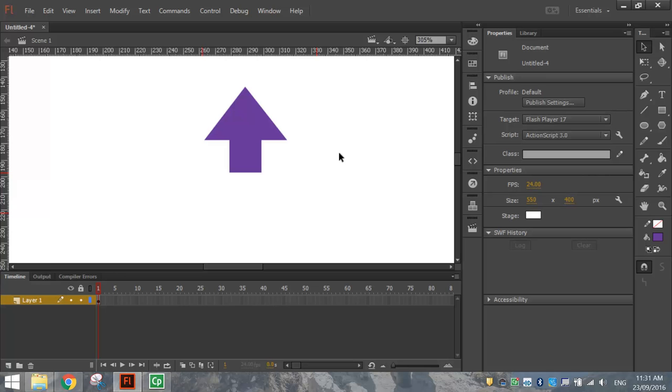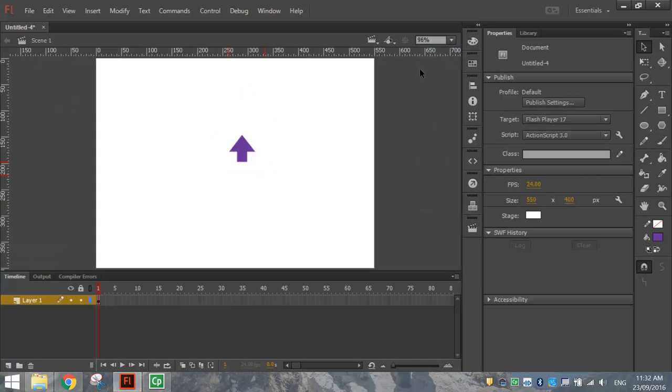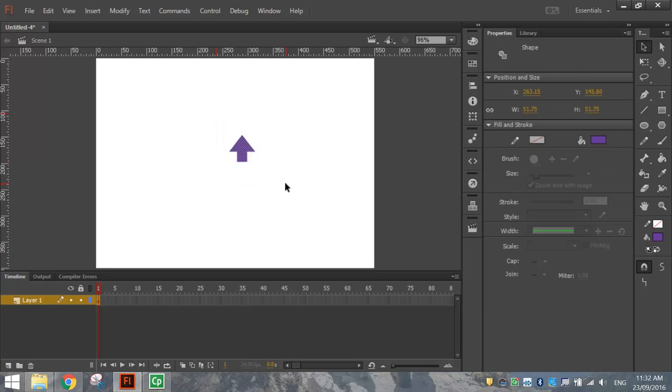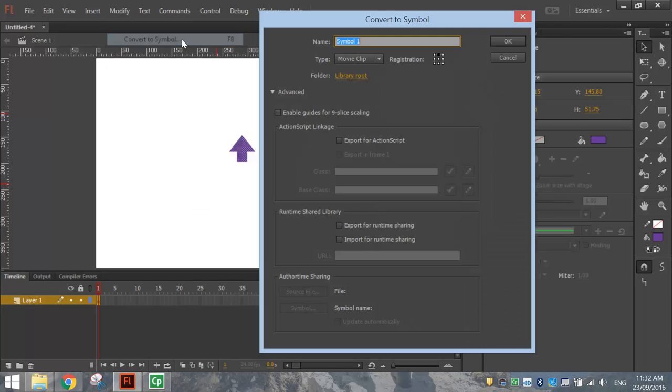So I'm going to zoom back out here. Just choose Fit In Window. It's not a bad size for our mouse cursor. So to convert it into a mouse cursor, I'm just going to highlight that shape so it's all selected. Go up to Modify and convert it to a symbol.